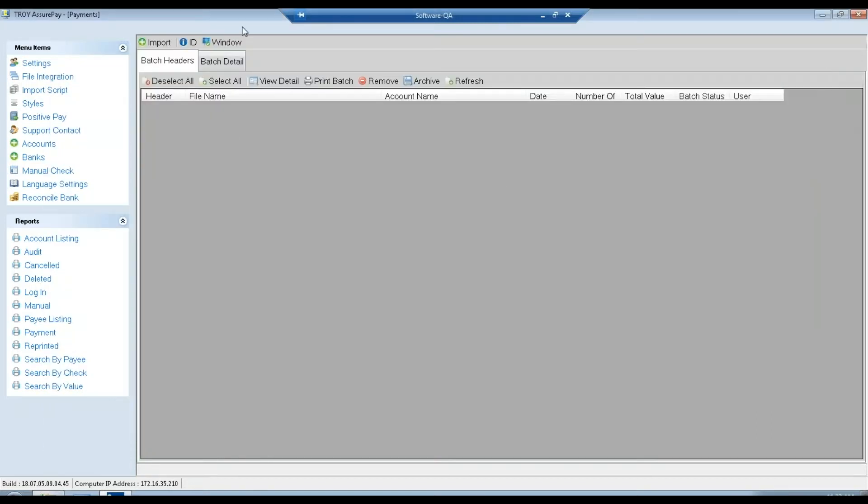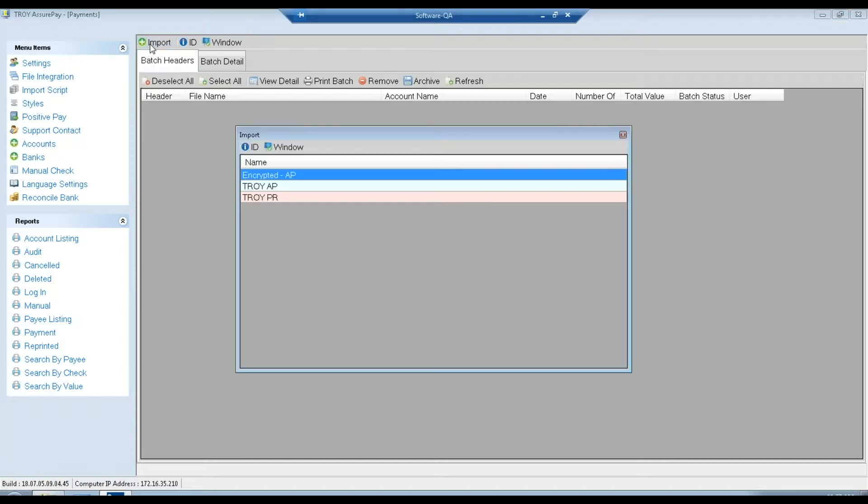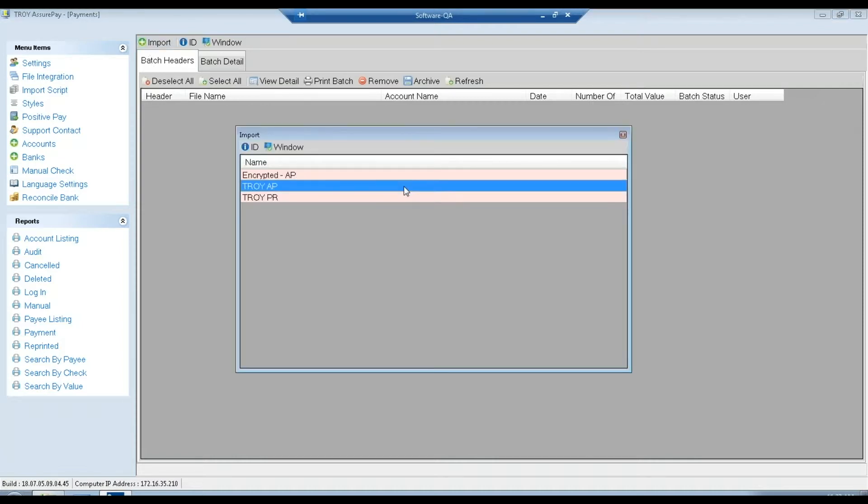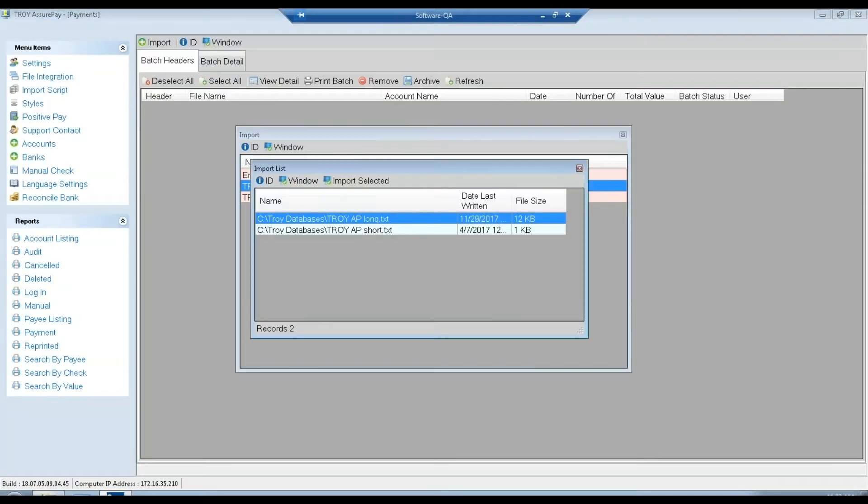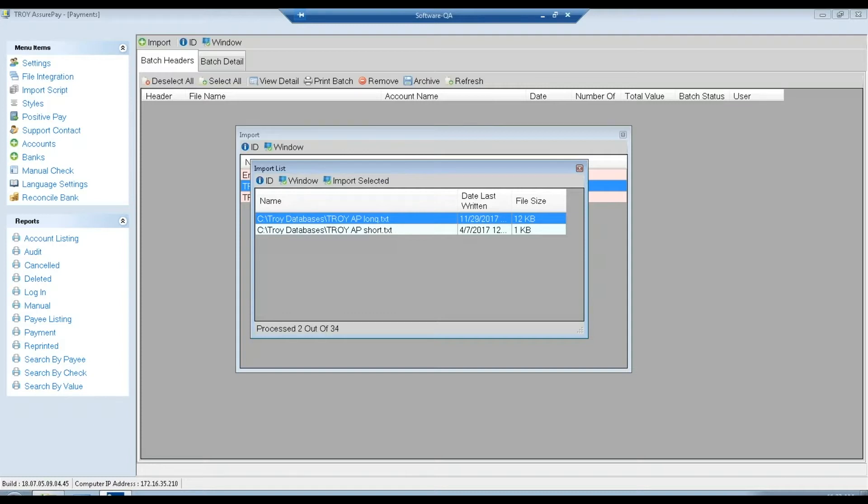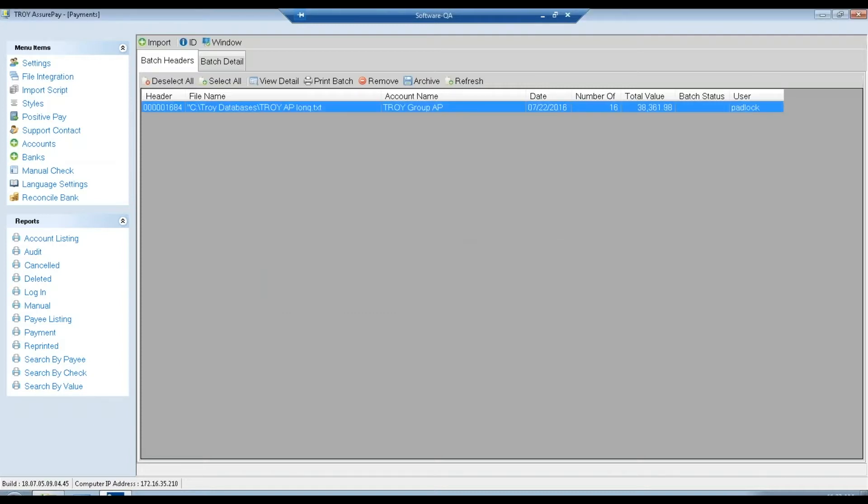And if everything is set up correctly, we can click our import button. Double click on an account, and then that should take us to the folder we set up with the list of files we can import. There's my two files. We'll import the long one real quick. You can get a status down here of the process.